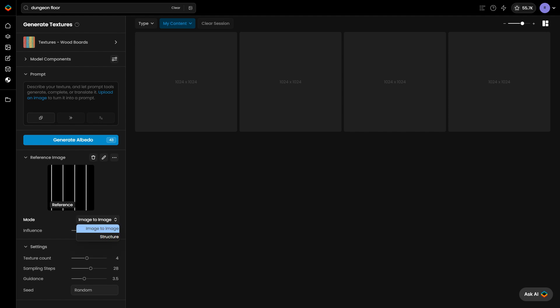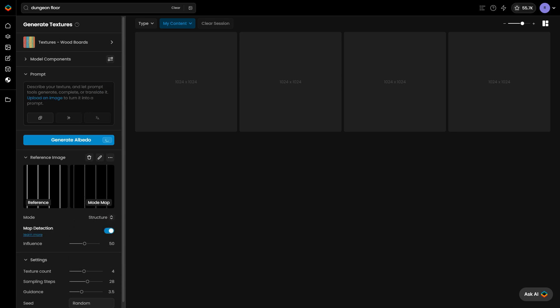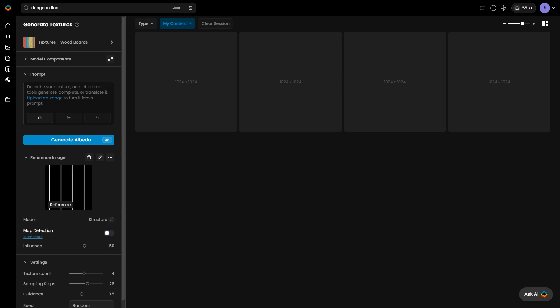Image to image uses the reference image to guide the colors of the output texture. ControlNet structure utilizes the reference image to define the pattern and overall design of the output texture.